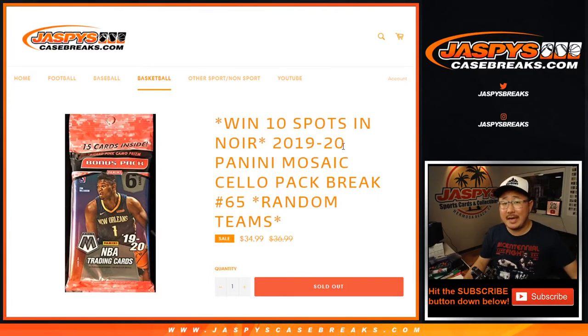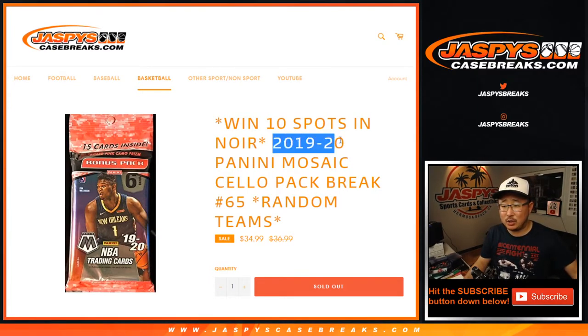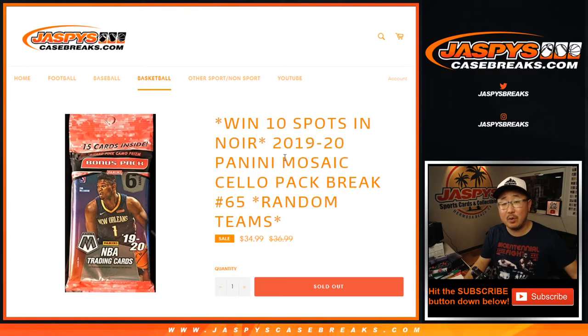Hi everyone, Joe for JaspiesCaseBreaks.com coming at you with 2019-2020 Panini Mosaic Basketball.